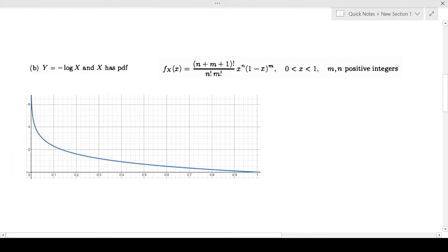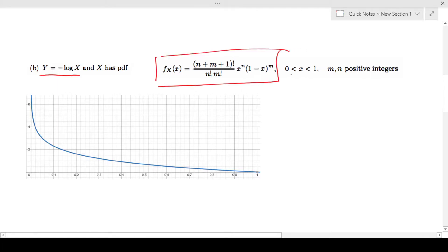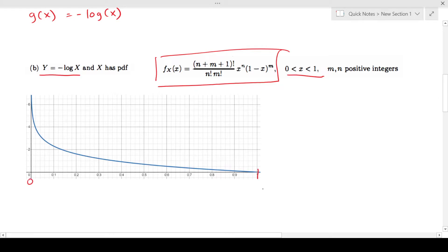Now g(x) = -log(x), and x has a given PDF with x between 0 and 1, where m and n are positive integers. If you plot g(x) = -log(x) between 0 and 1, you can see it is a monotone decreasing function.